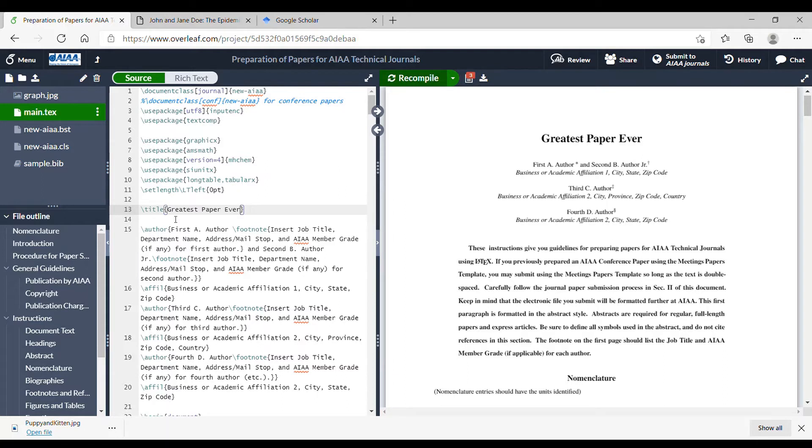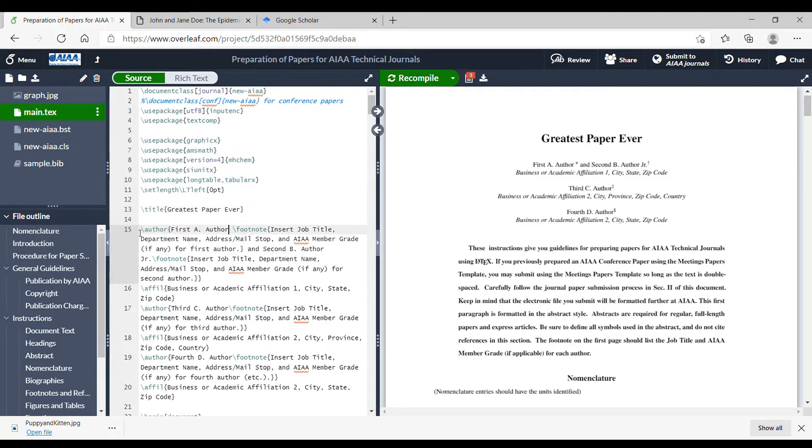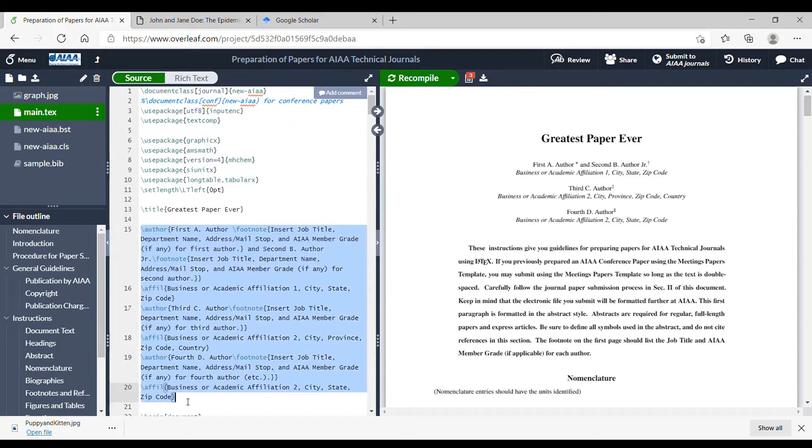And you can see there's a little bit of a command line here. You can see that this is defined as the title. If I wanted to change the authors, you can see this whole block here is the author block.